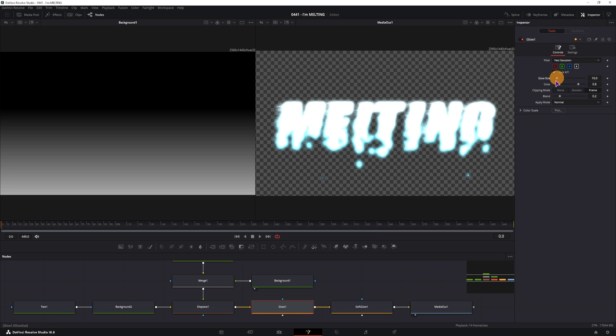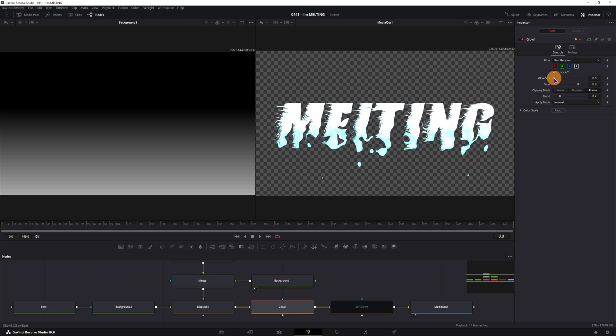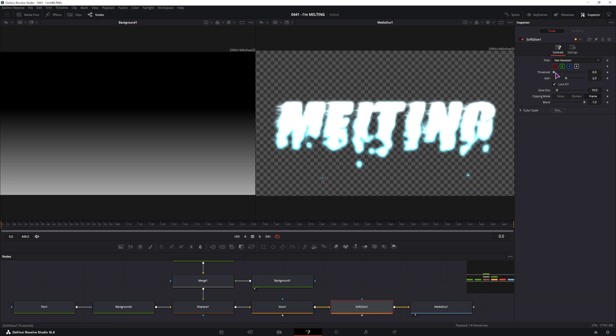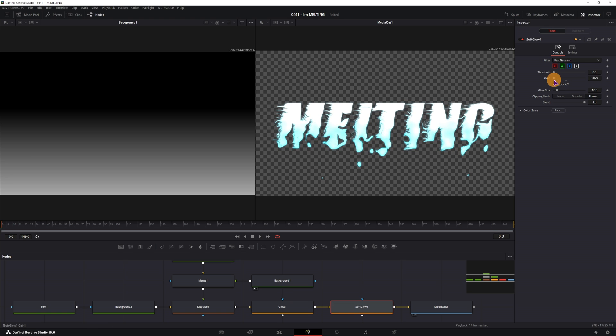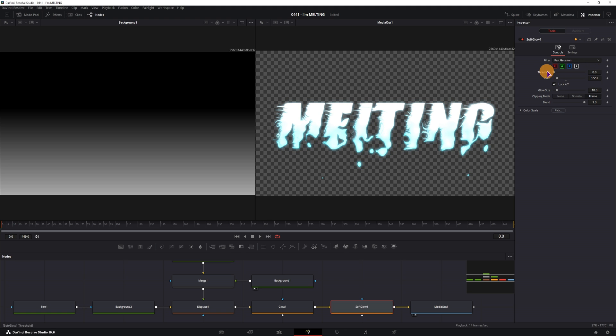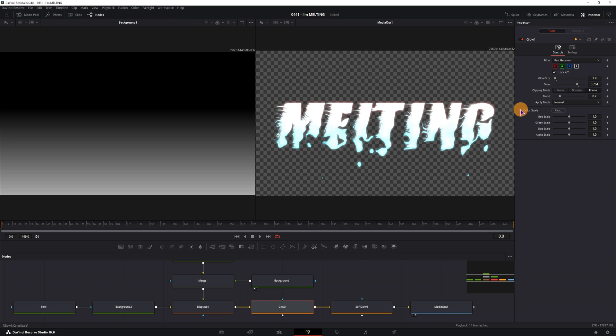You'll have to make some adjustments. So let's go to the glow and disable the soft glow for now. So in the soft glow, you'll have to lower the gain, adjust the glow size, and then you can go to the color and adjust the channels. This goes through the glow and the soft glow.